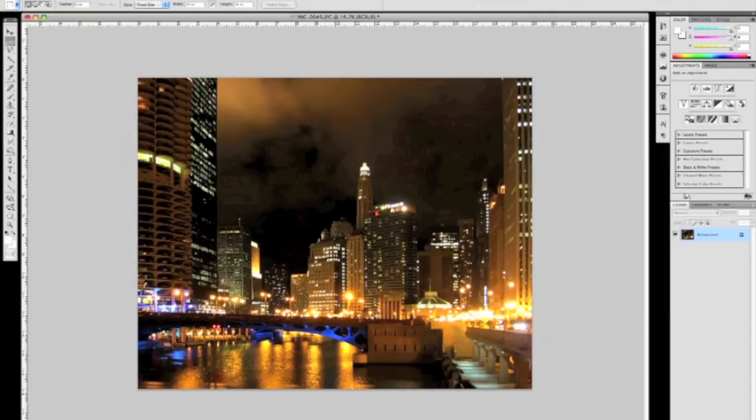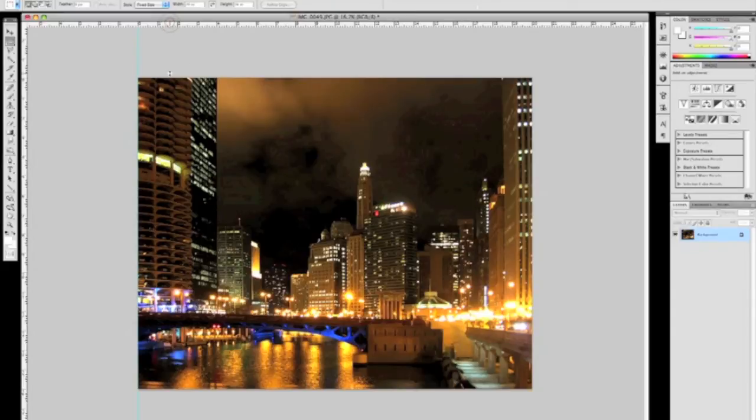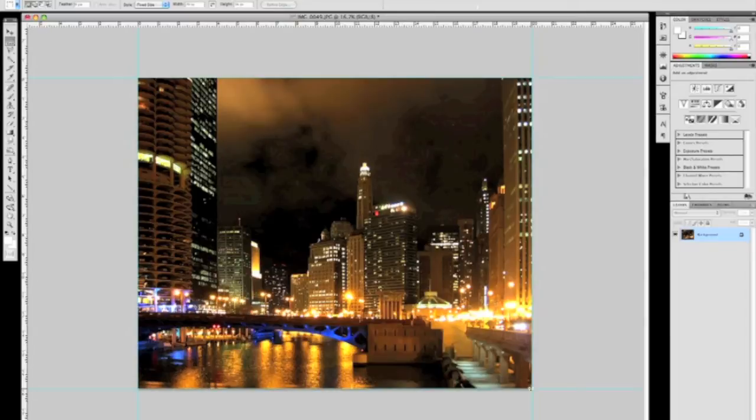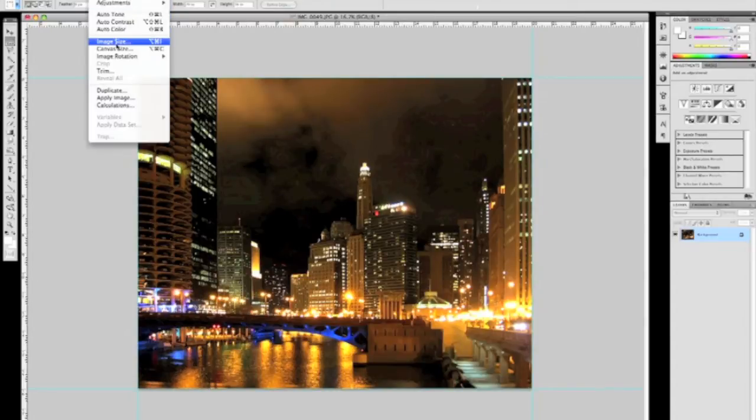That's it for our image adjustments. The next portion of this tutorial is to show you how to create a gallery wrap. In this demo, we're pretending that we're printing a 16 by 20 canvas. So the first thing I do is layout guides around the perimeter of the image.